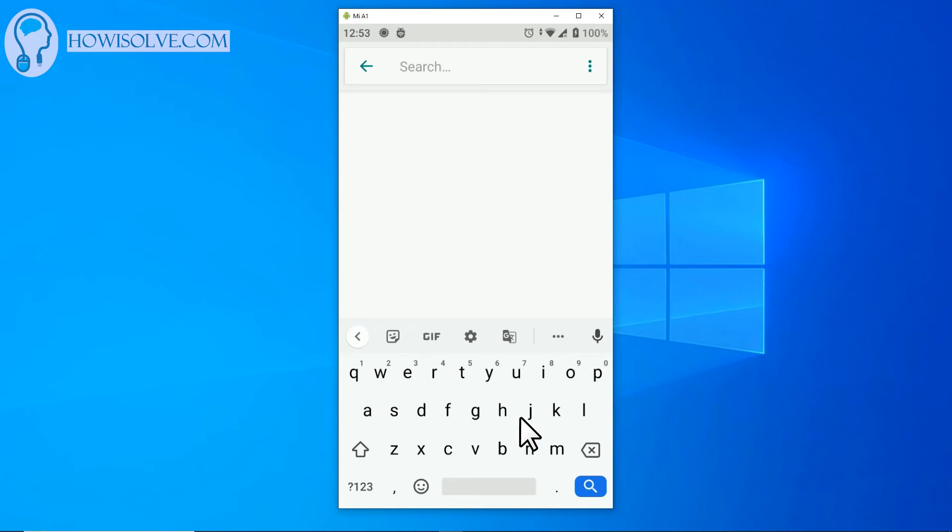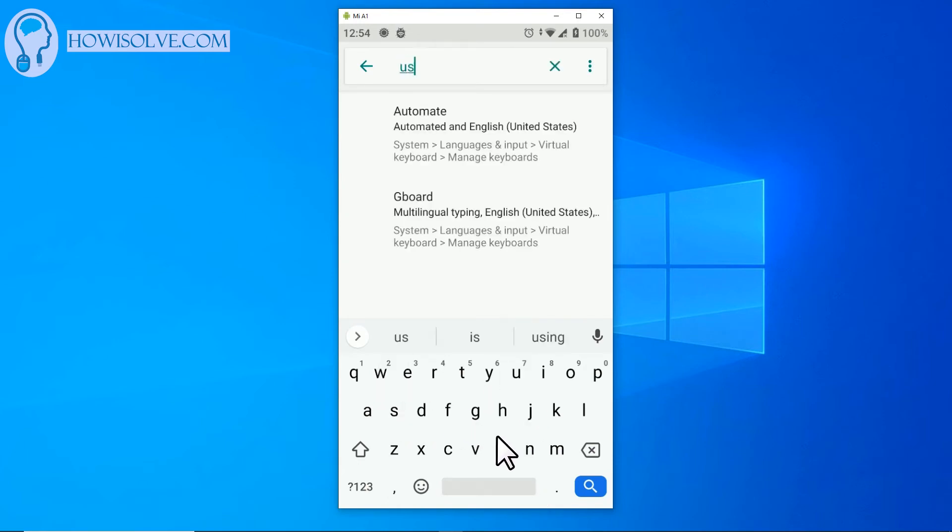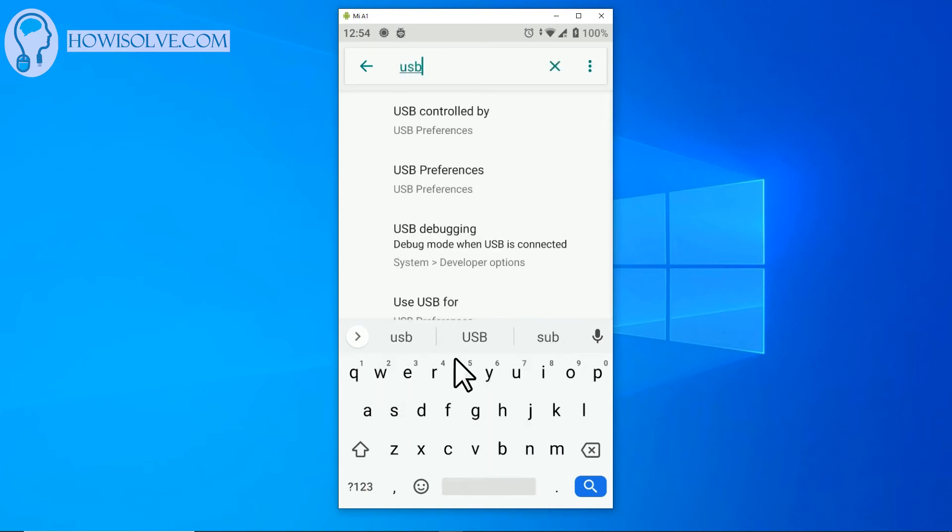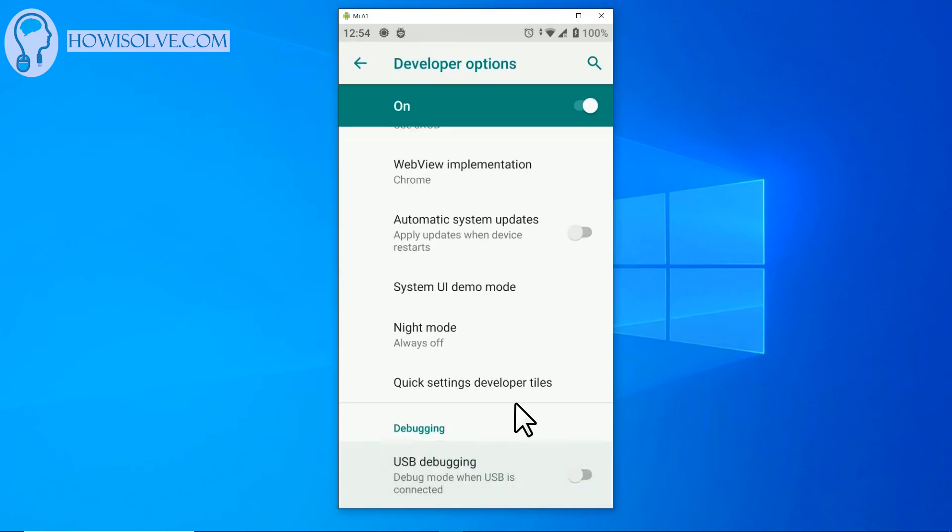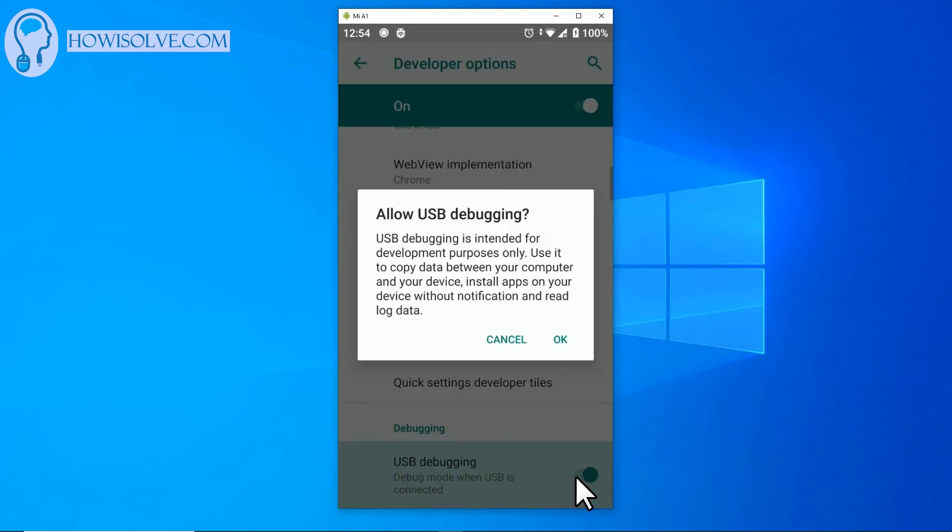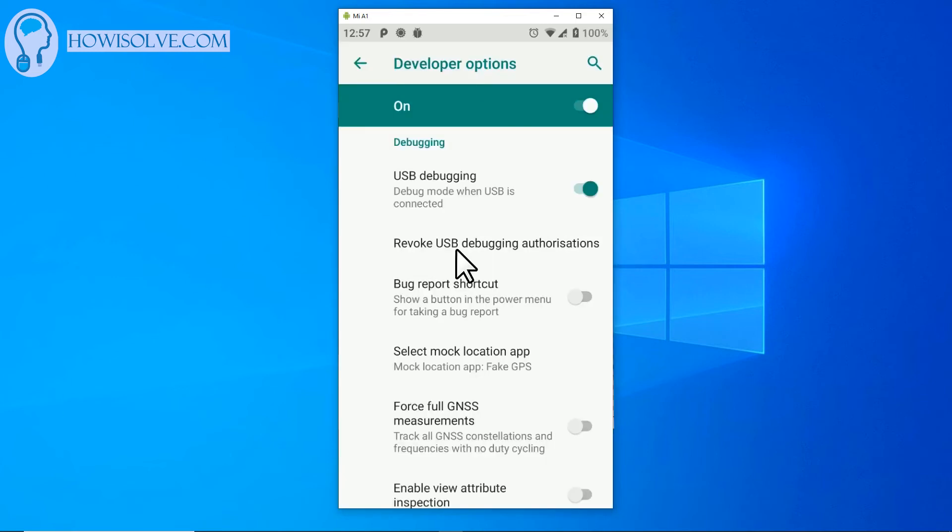Type in USB debugging here and tap over here, USB debugging. It will straight away take you to that option. Now to enable it you simply have to tap on this. It will ask for confirmation and click OK.